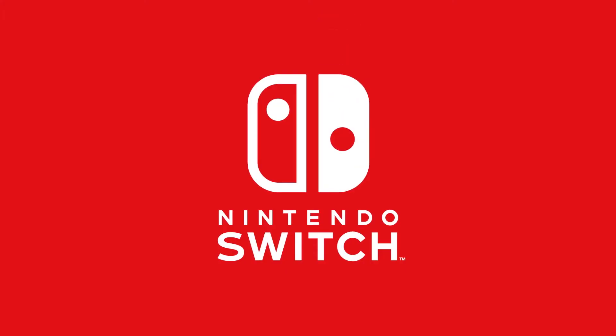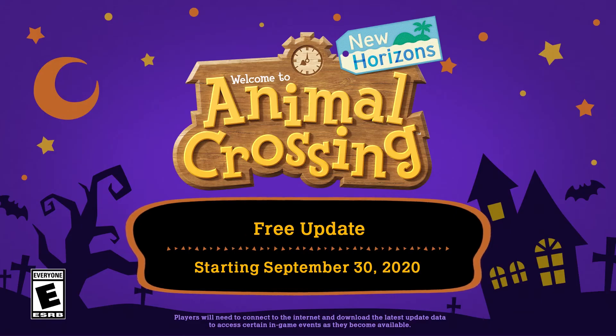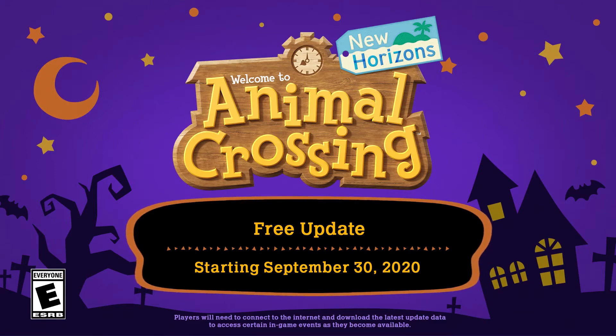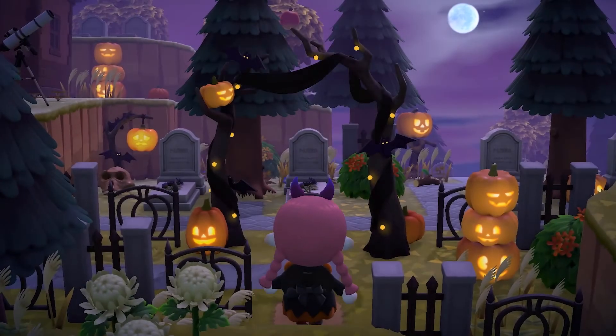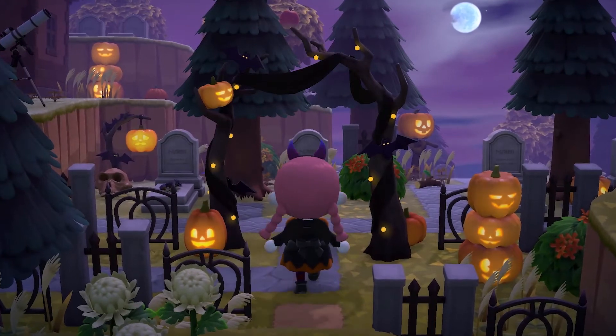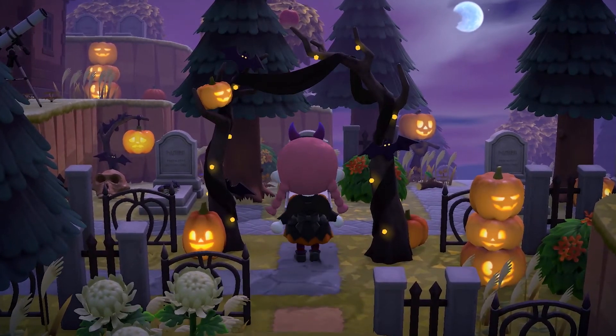Hey what is up guys, I know it has been a while but today we are going over things you could have missed in the Animal Crossing September update. As you can see, this will be September 30th.